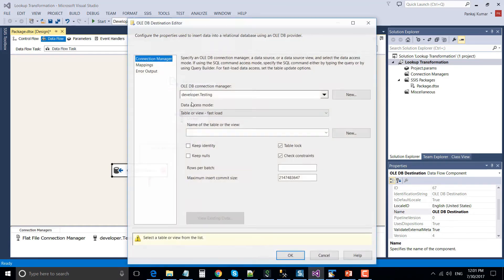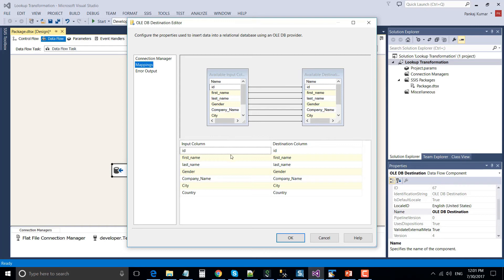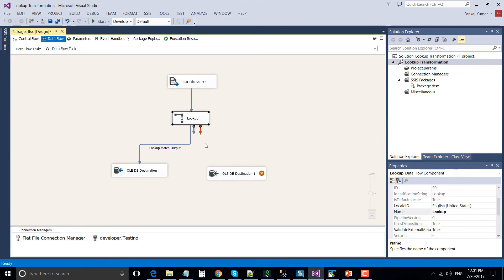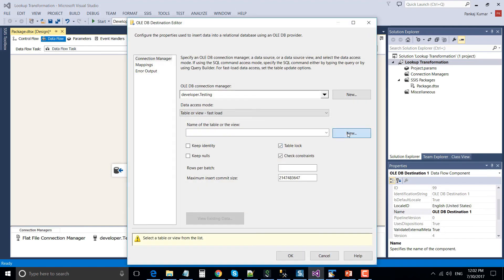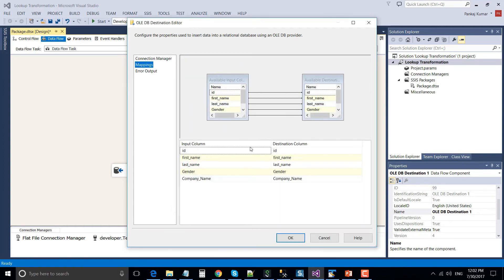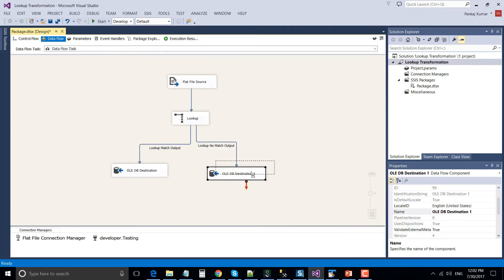The No Match Output contains the non-matching data. Right-click and configure the first OLE DB Destination — create a new table and name it 'lookup_match_records', click OK. Navigate to Mappings and make sure input columns are mapped with destination columns, then click OK. Similarly, drag and drop another OLE DB Destination for non-matching records, double-click it, create a new table named 'lookup_non_matched'. Navigate to Mappings — you will notice this table does not have the city and country columns, because non-matching records have no data for those columns.